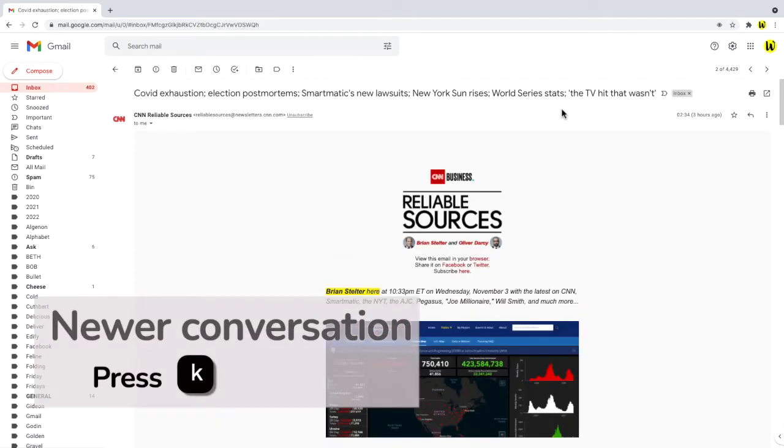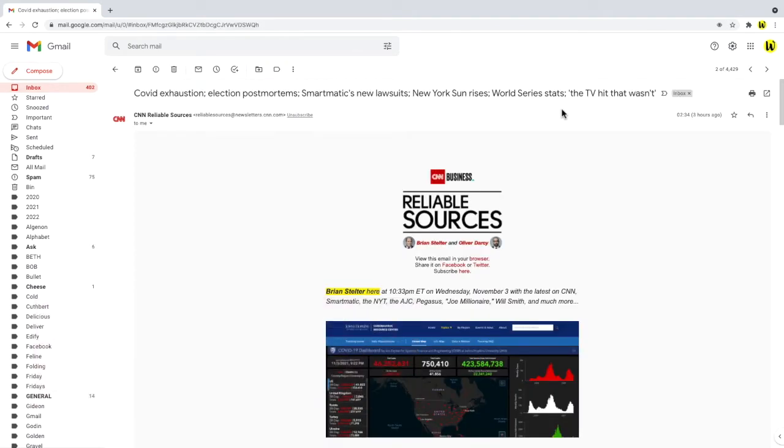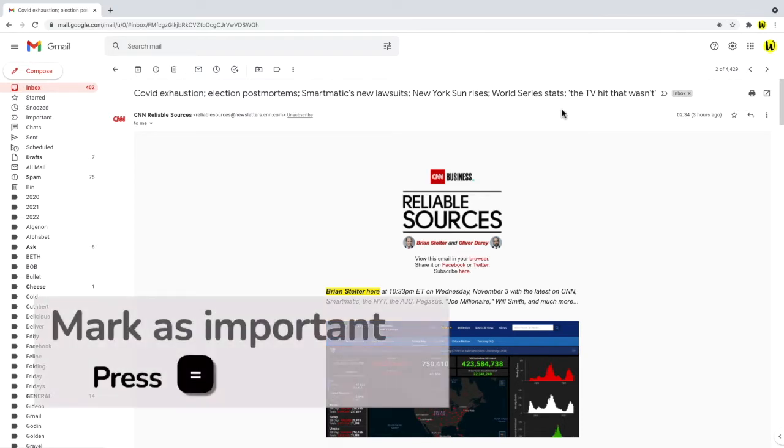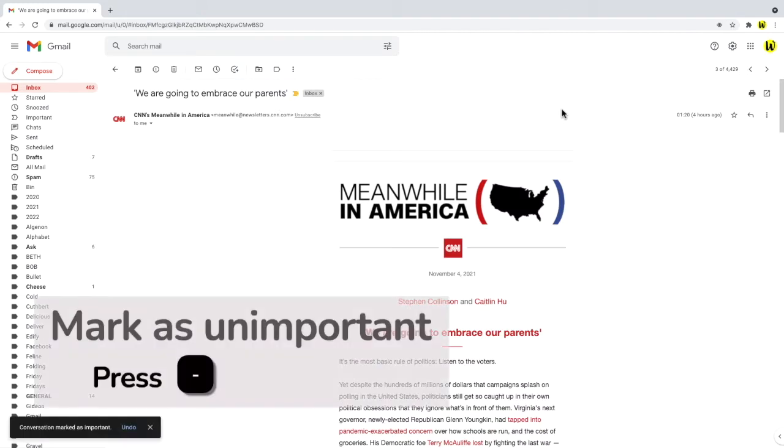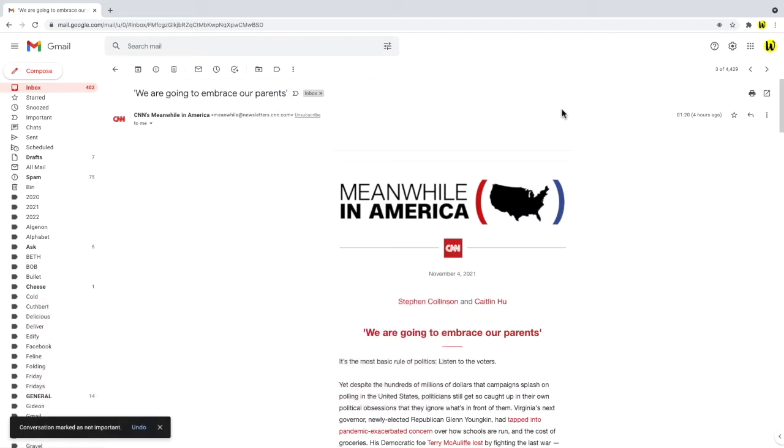To mark any email as important I can also use another handy shortcut. If I press the equals key that marks the email as important. To remove that importance marker I just need to press the minus key.